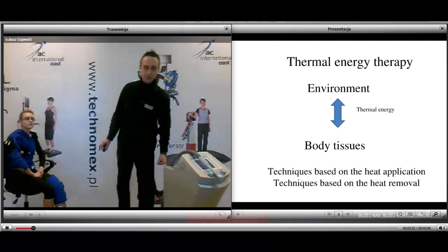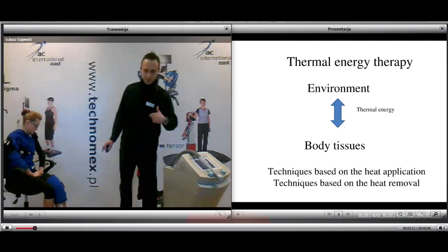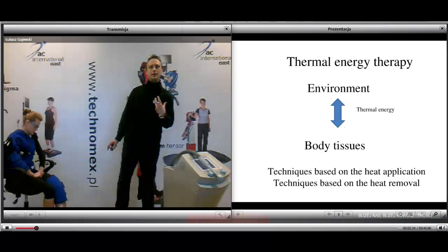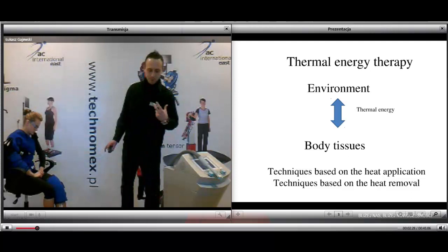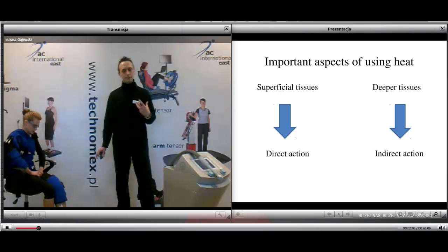First, the definition. Thermal energy therapy is associated with two elements: the environment and the body tissue. It is the exchange of energy, called thermal energy, between the environment and body tissue. As a result, we have two techniques: techniques based on heat application, and techniques based on heat removal. We look for therapeutic effects of both.